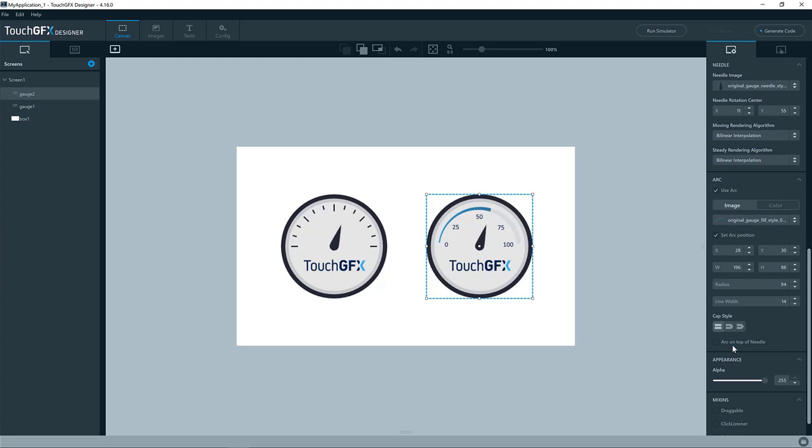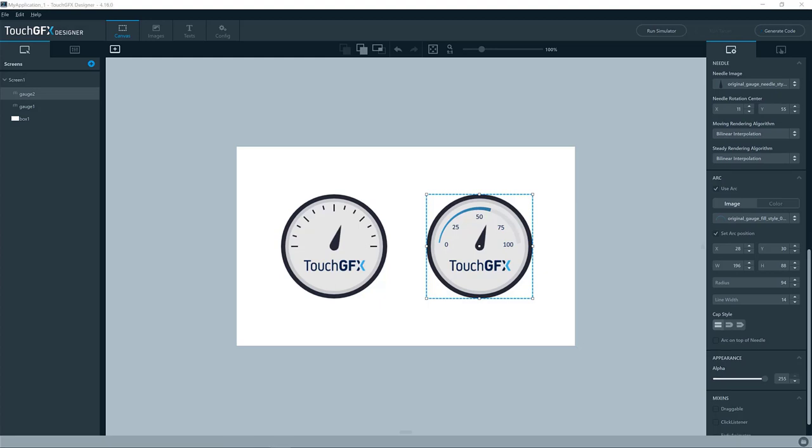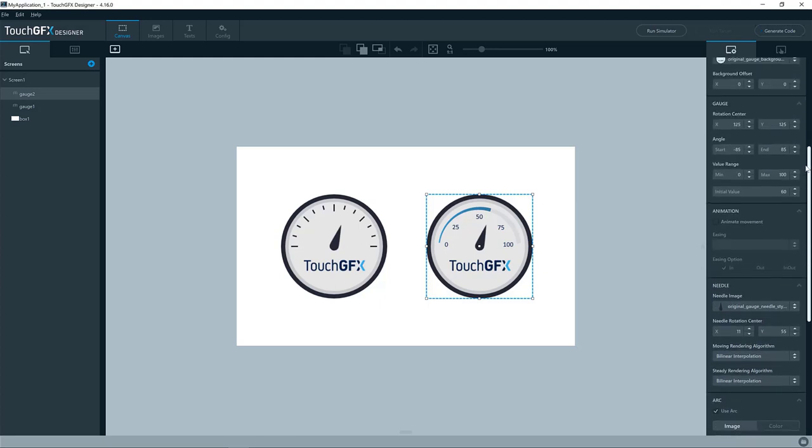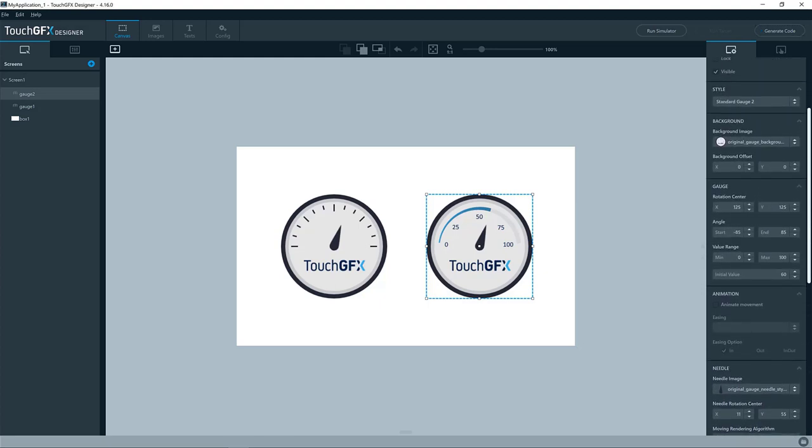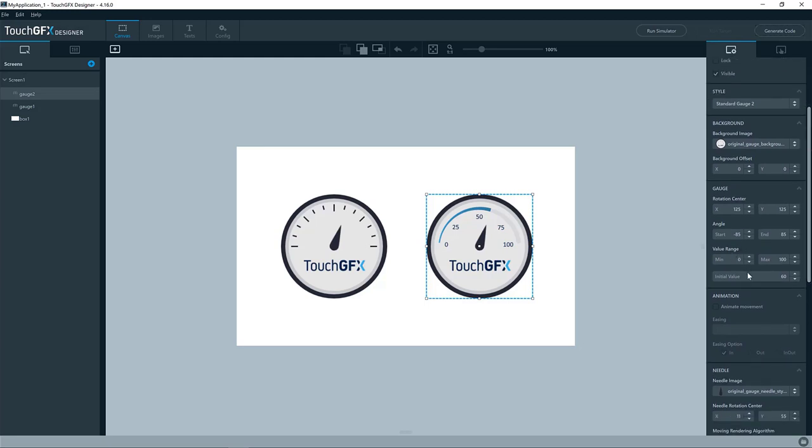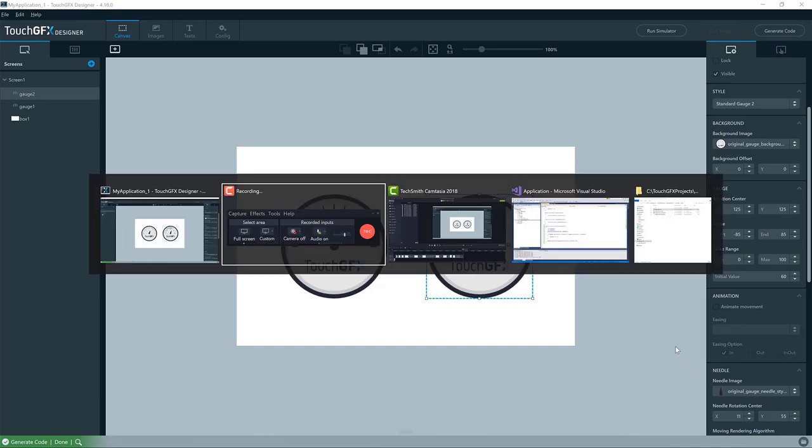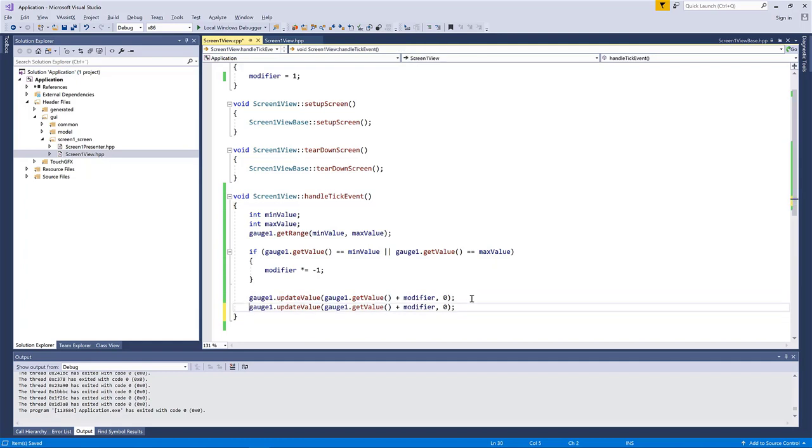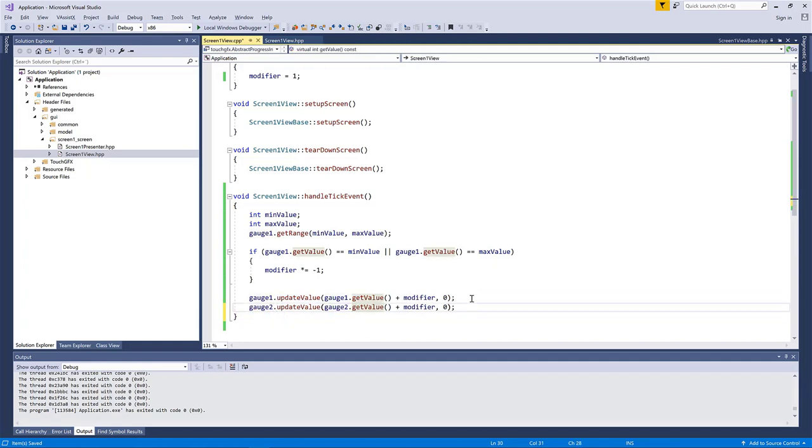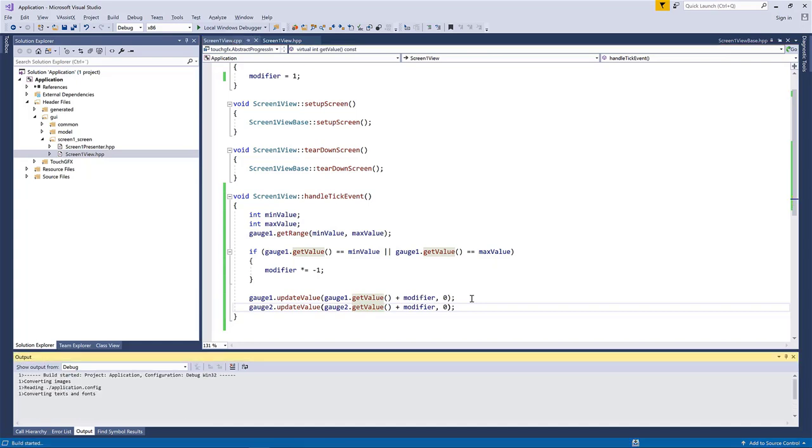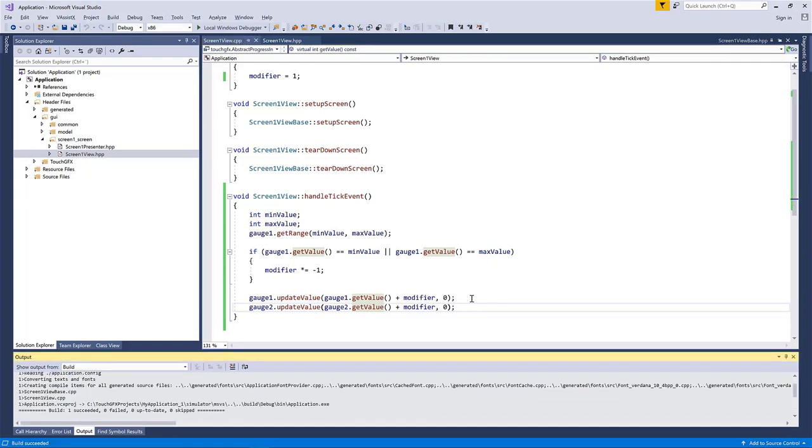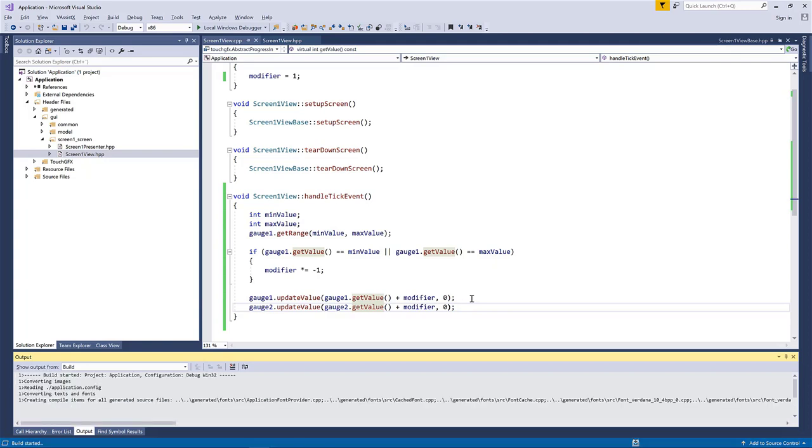You can position the arc on top of the needle, force it to be on top of the needle, if you want to. Yes, and let's just make it animate just as gauge one. We have the same value range and the same initial value. So we should be able to just go here and copy this line. So the modifier will still work. If not, we needed one for the gauge two as well. So let's compile here. Run.